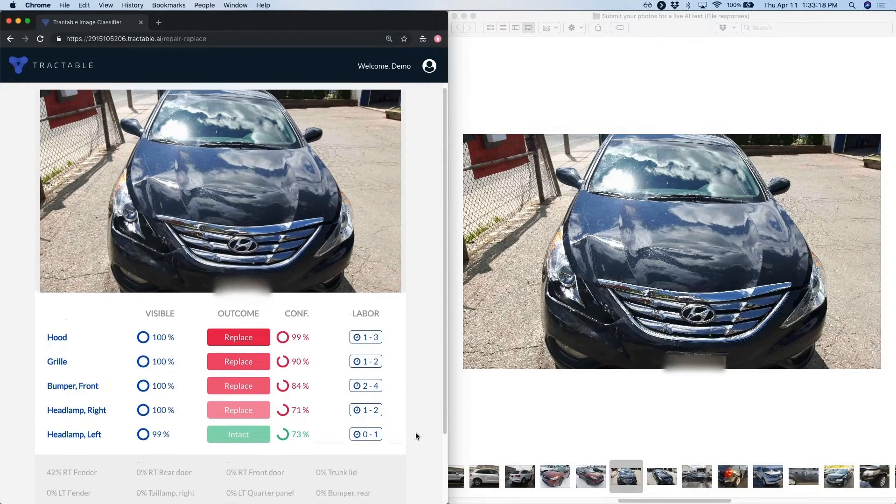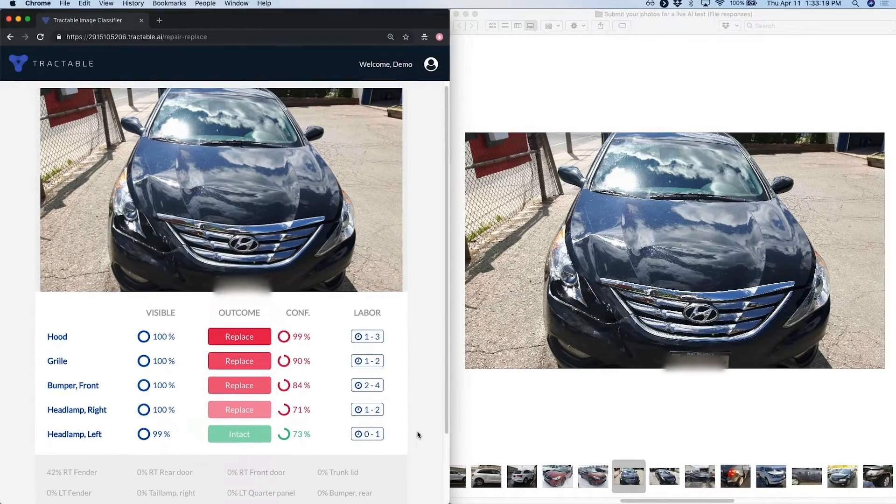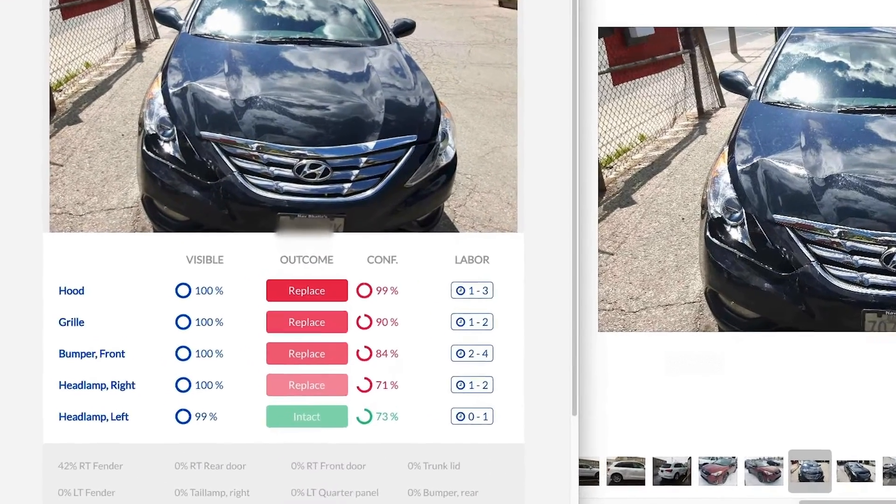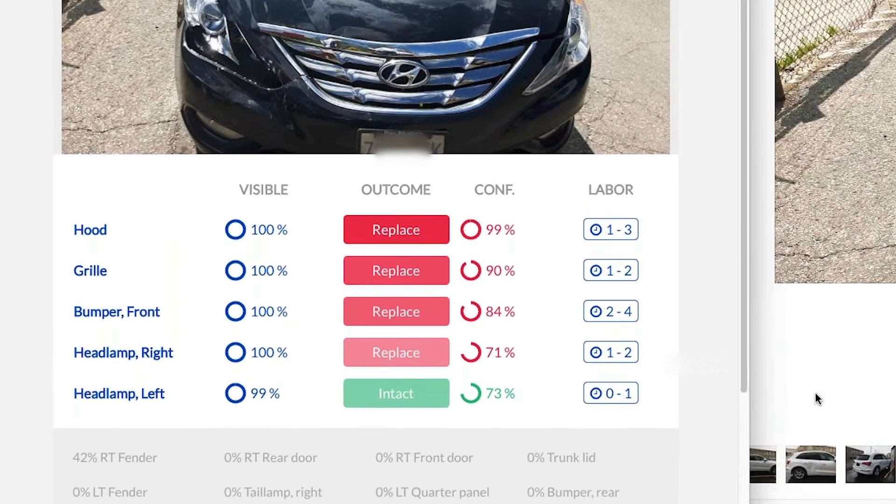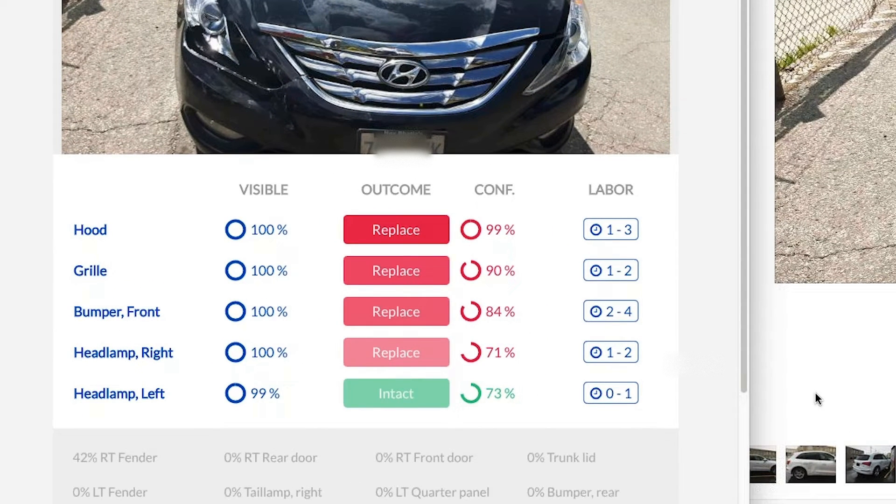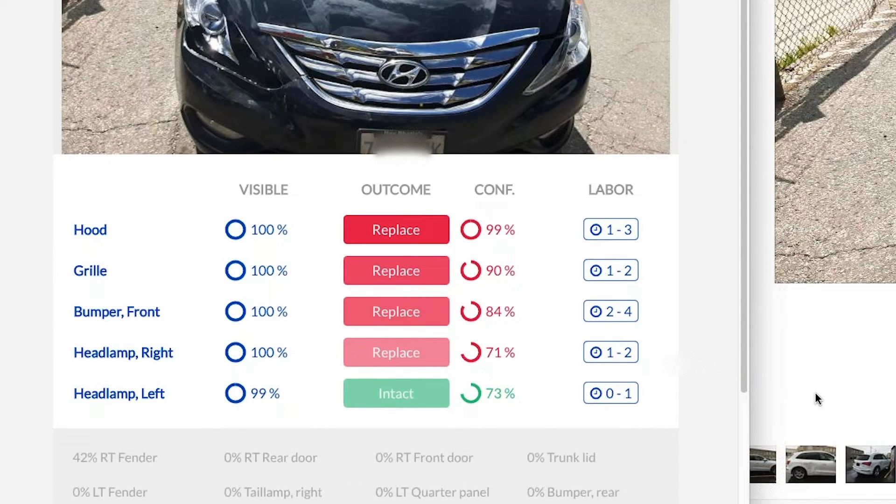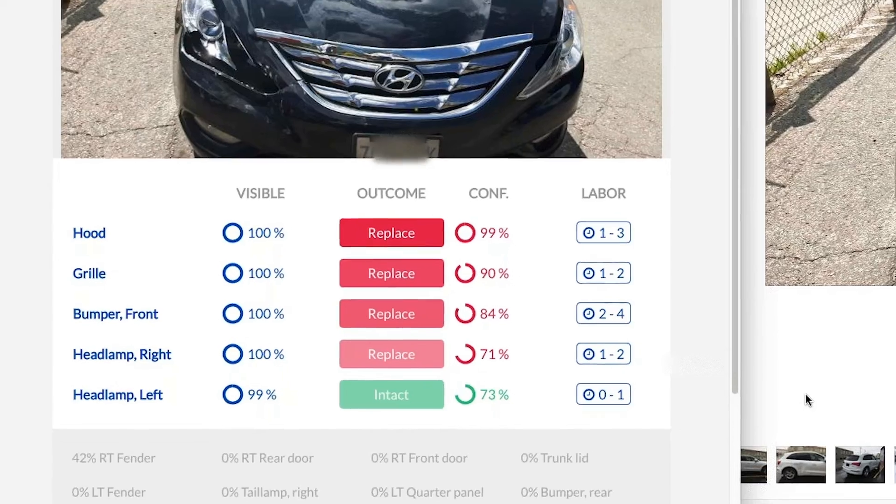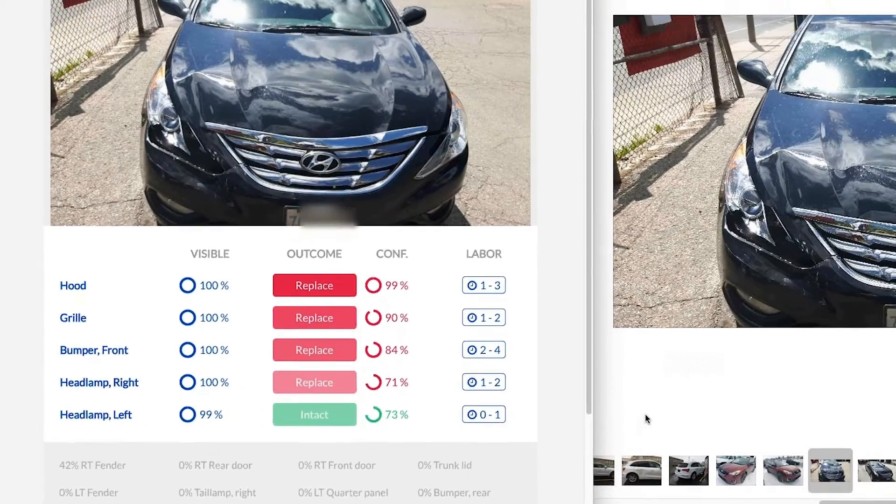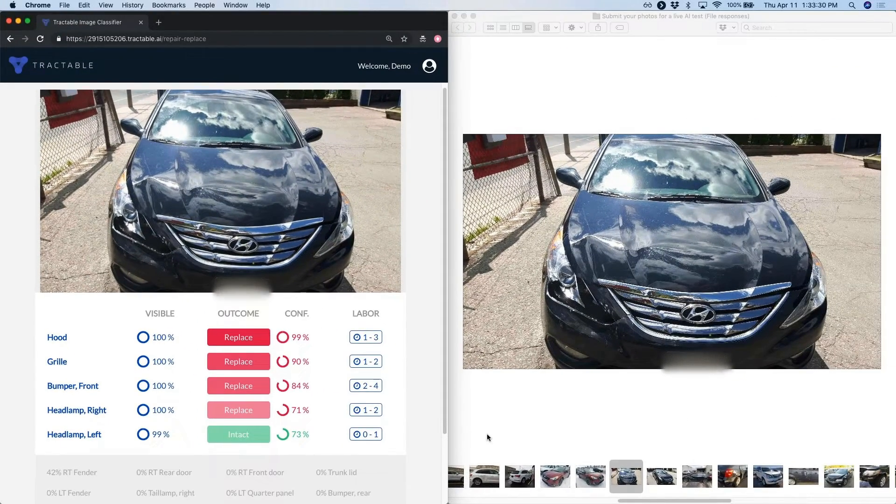In terms of the repair decisions, we've got some three pretty strong replaces. One strong but slightly less confidence replace. Lisa, what would you say as an appraiser looking at the hood tree top?